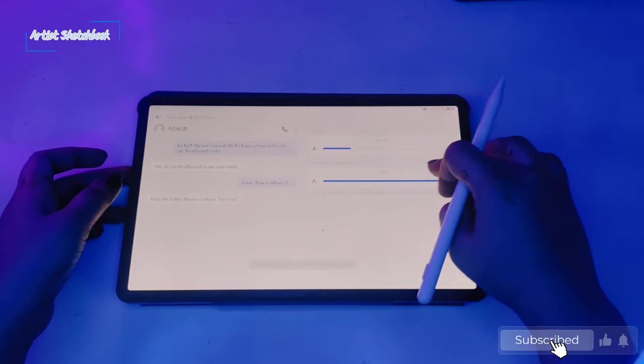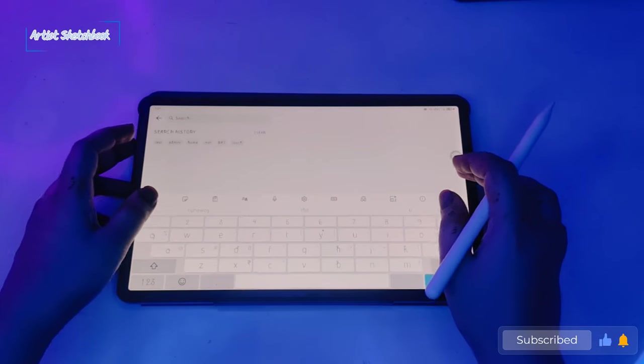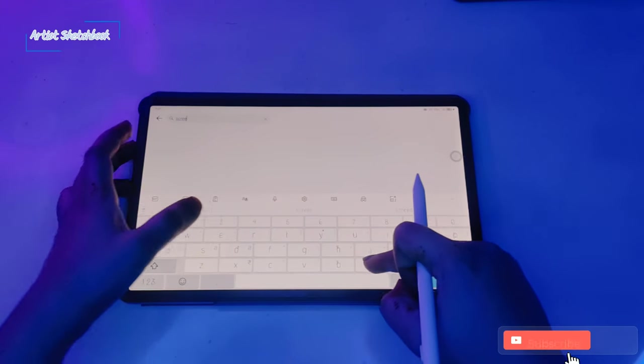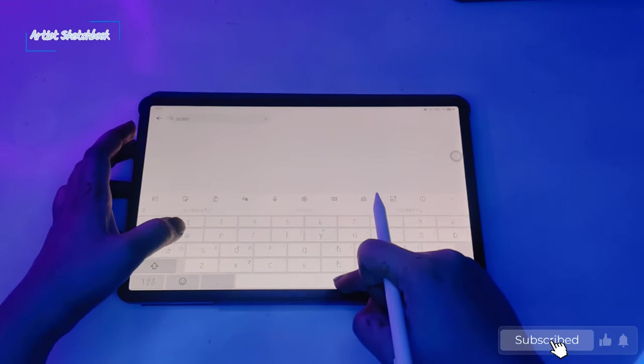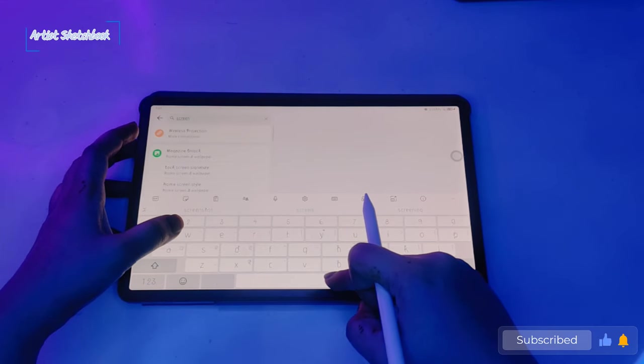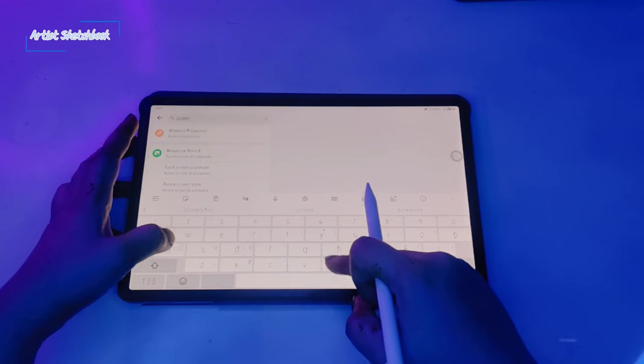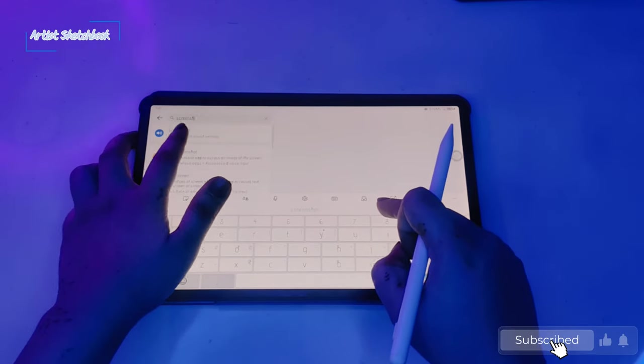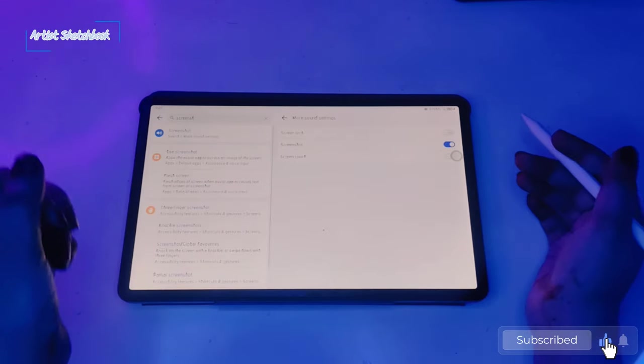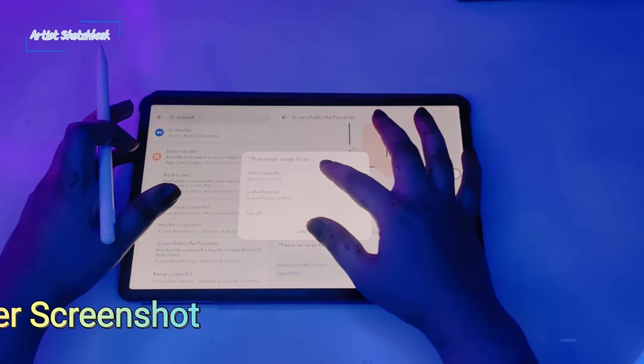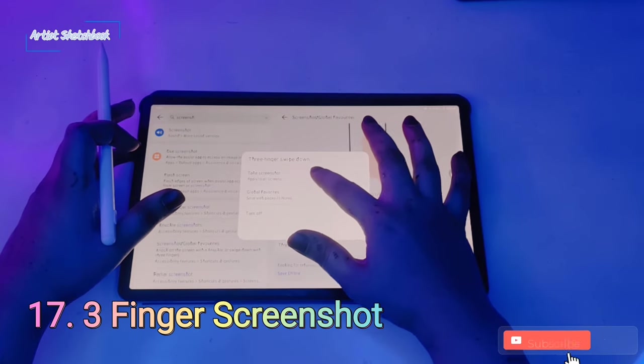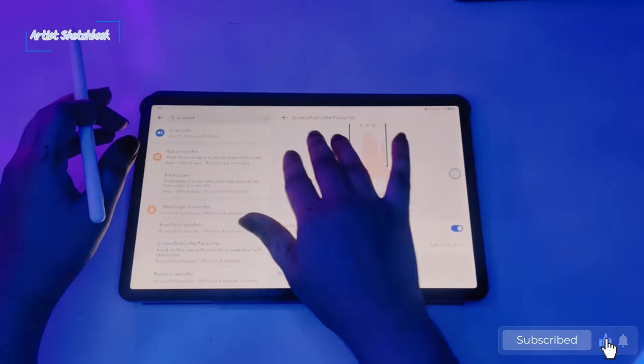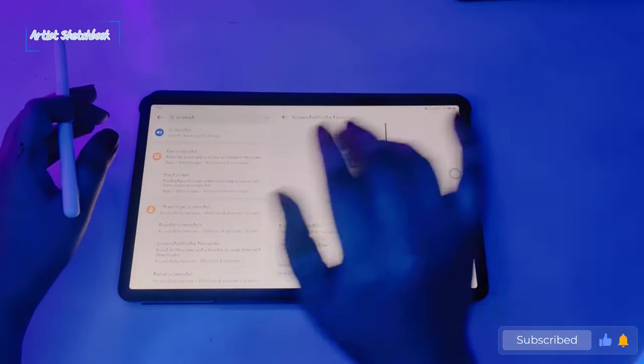Moving on to the 17th feature: screenshot feature. Slide down your three fingers like this to take a screenshot.